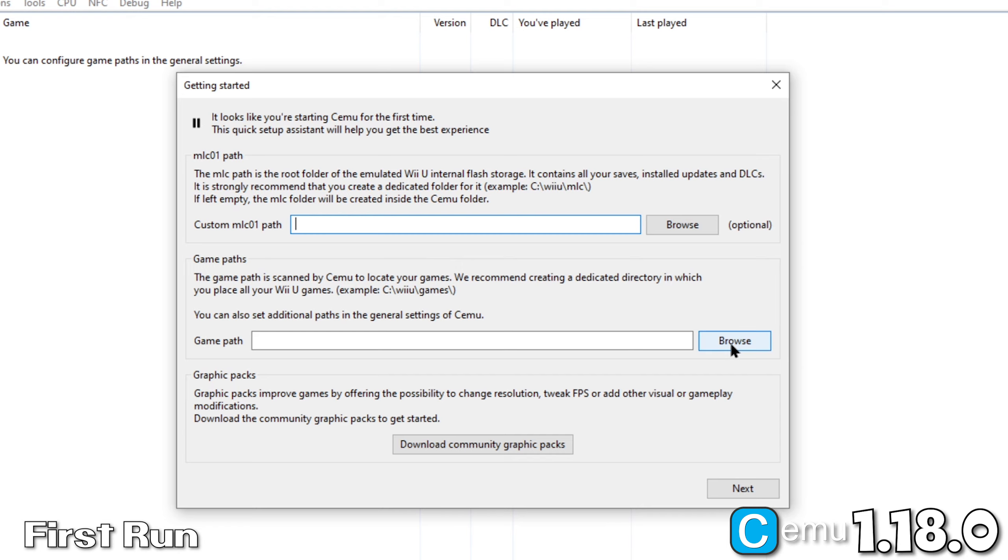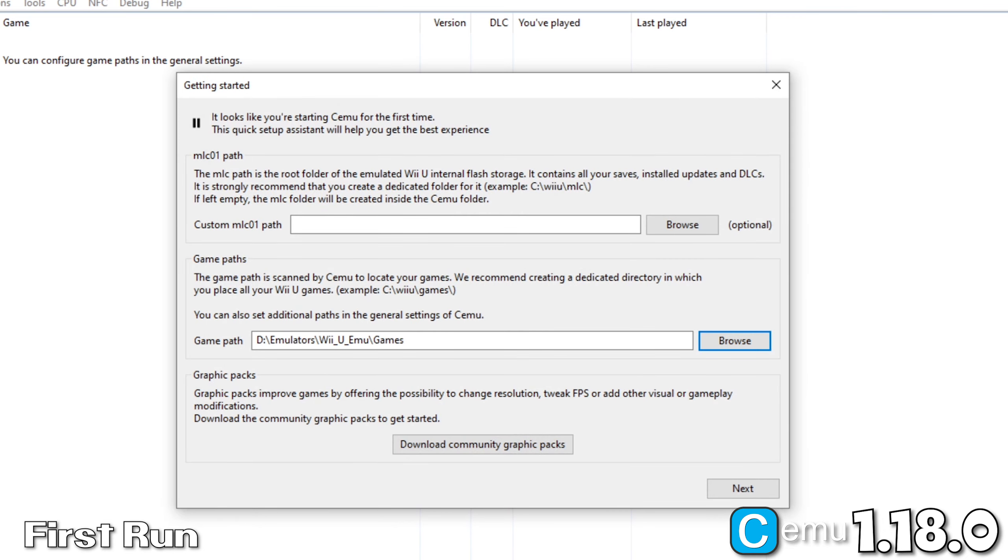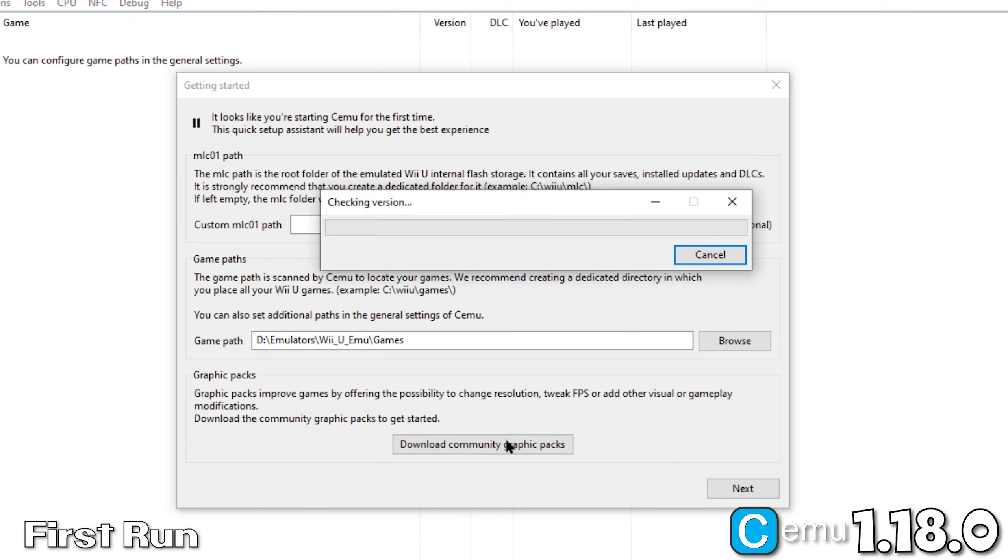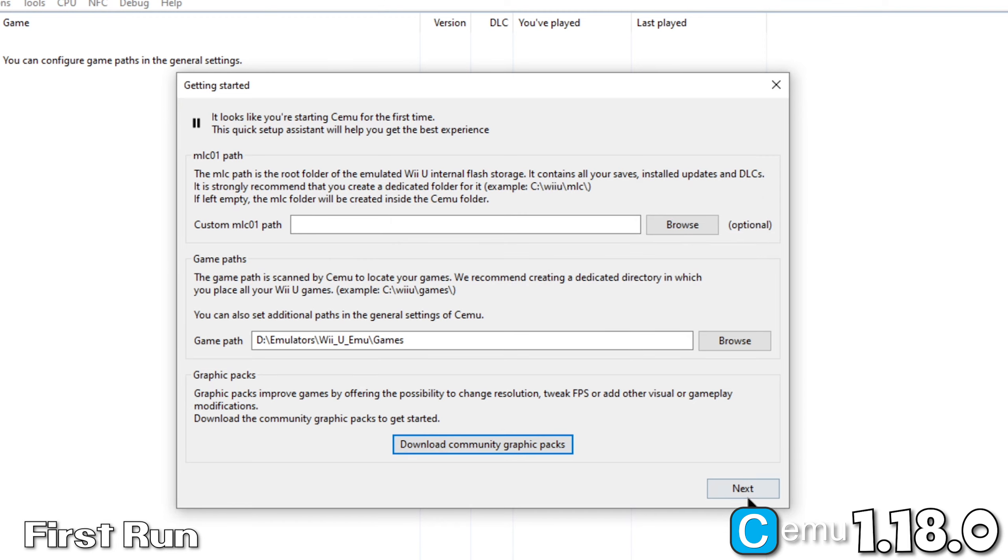Now, let's set our games path. Remember to select the folder that contains your games, not an individual game. Now, we'll download our community graphics packs. Click Next.